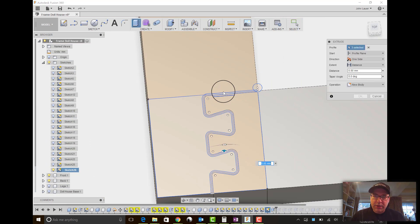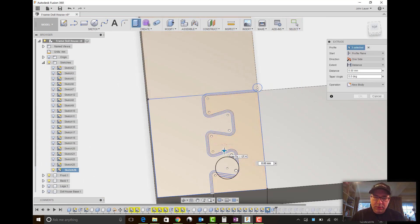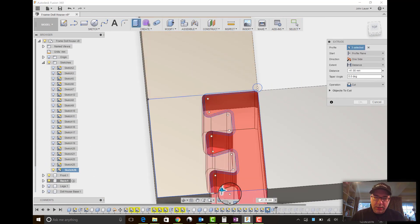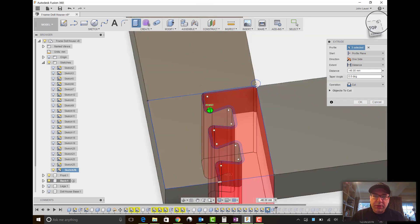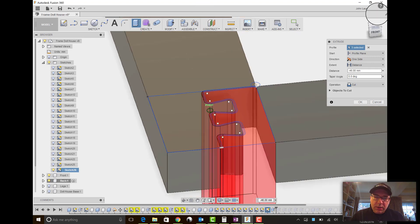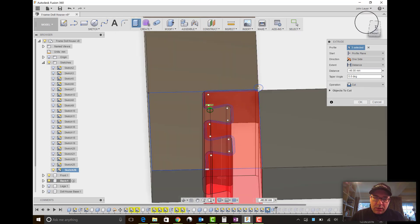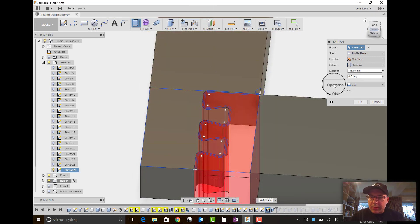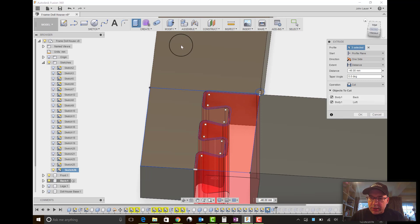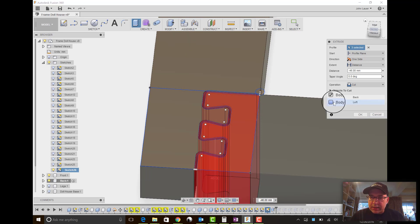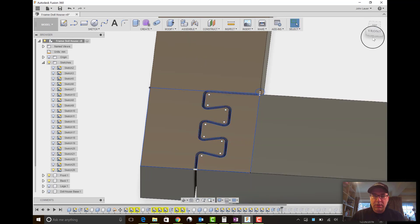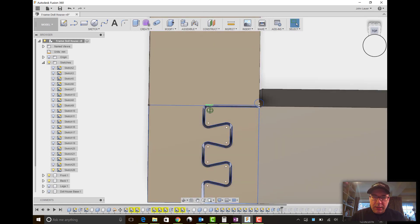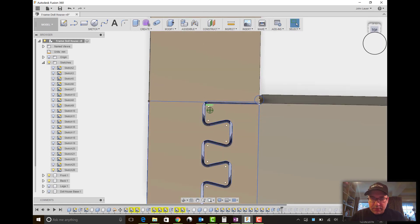Hit E for extrude. Bring it down. Make sure everything looks good. And objects to cut, we only want the back, not the left. And bada bing, you got yourself.